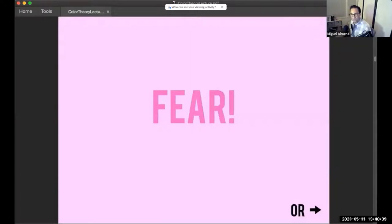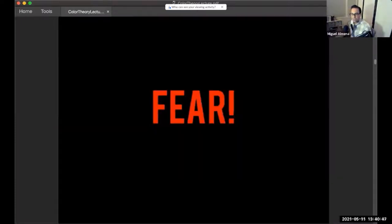When you see a word in a color that doesn't quite match, it doesn't seem to connect — but for some reason, when the color fits, it makes more sense.